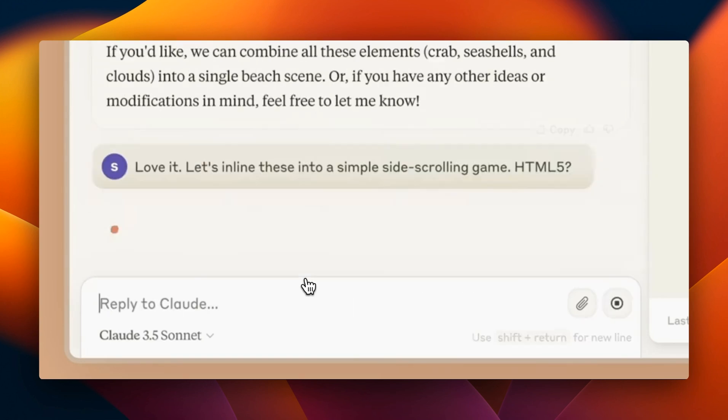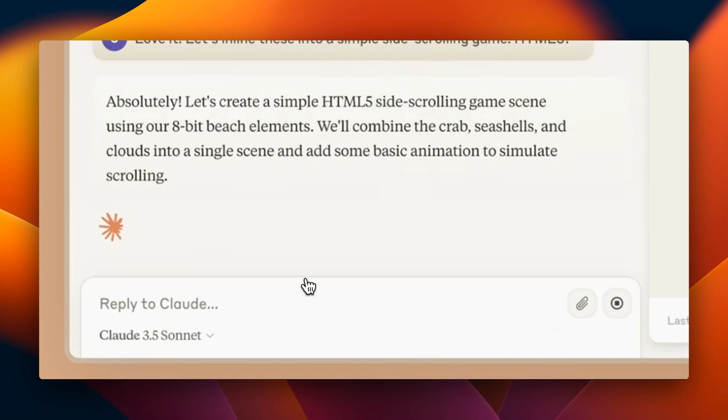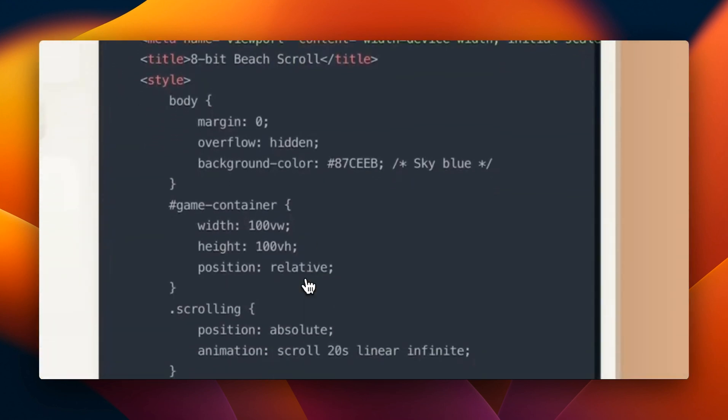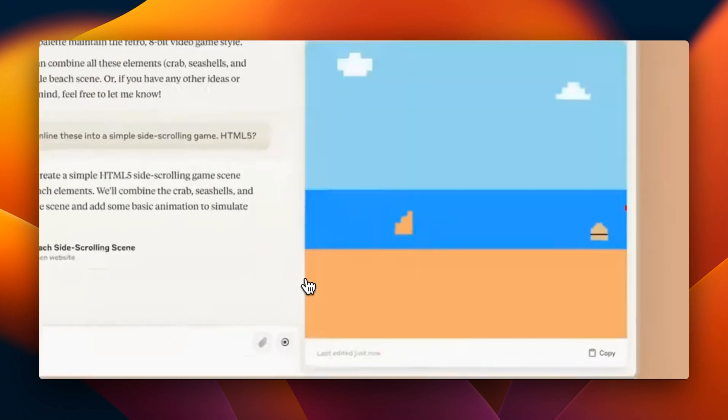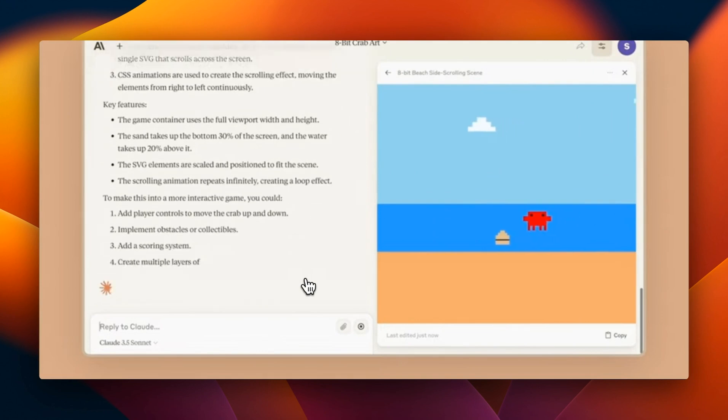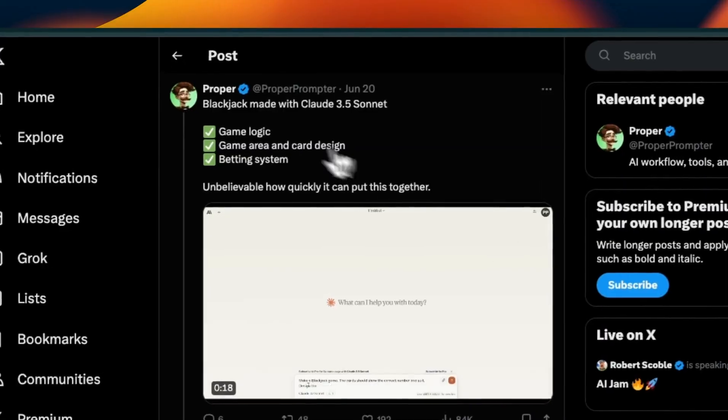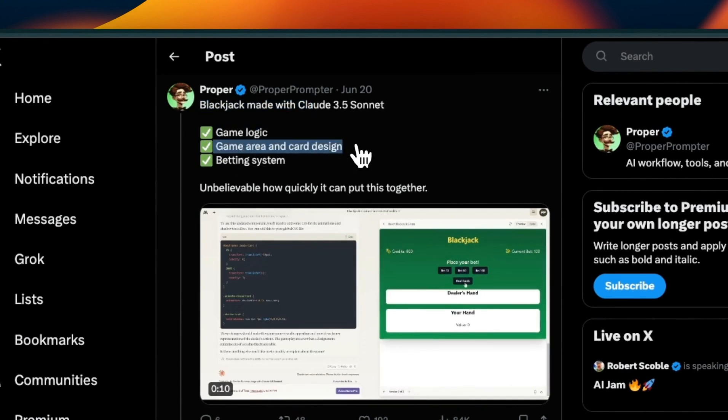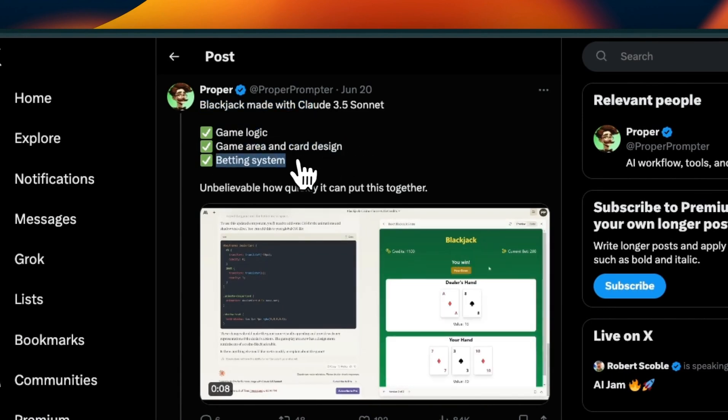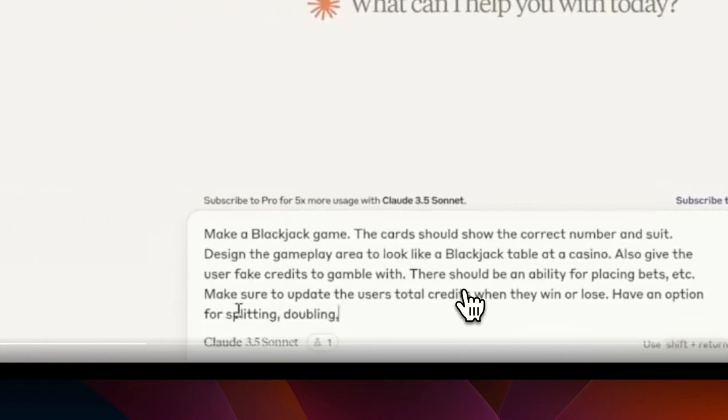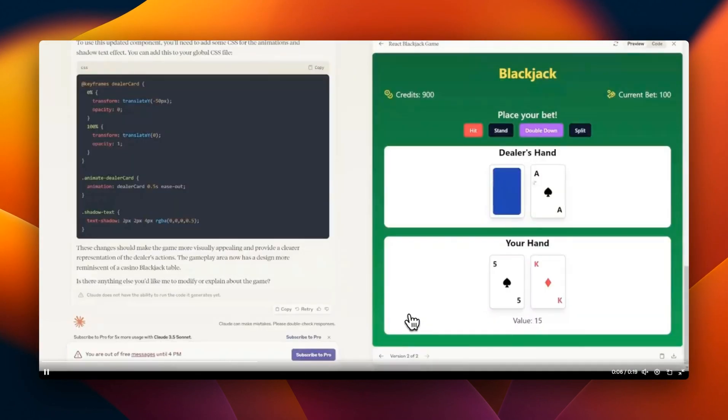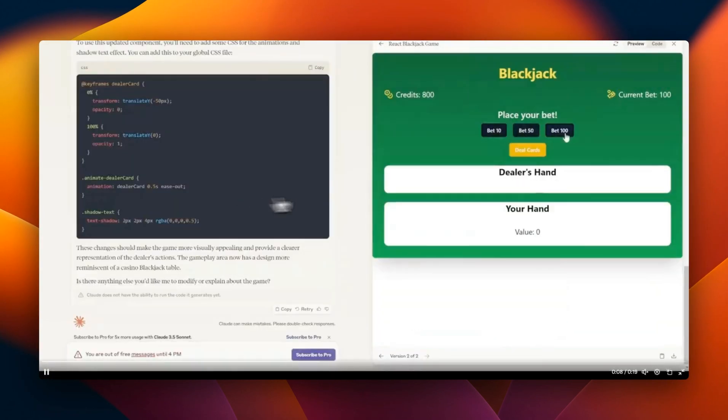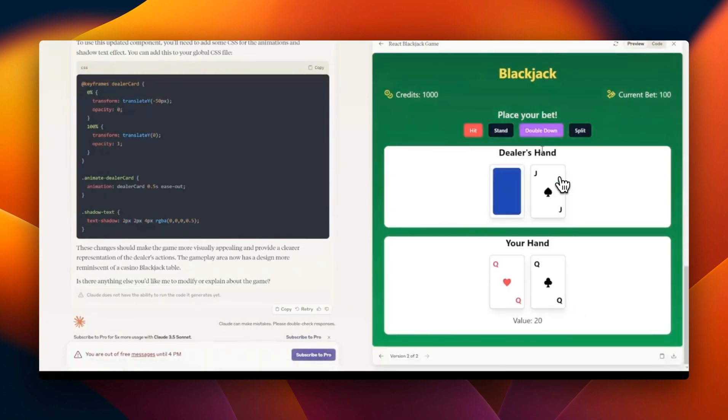We'll also look at another option which I haven't seen being discussed much - another platform that lets you do a very similar thing when it comes to HTML code. The first example is how to create a blackjack game with Claude 3.5 Sonnet. It can implement game logic, game area, and card design as well as the betting system.